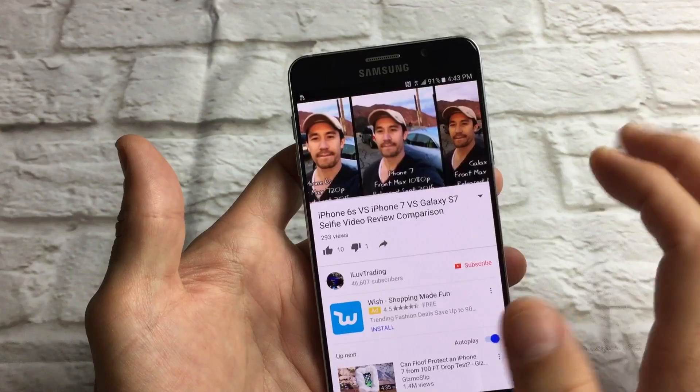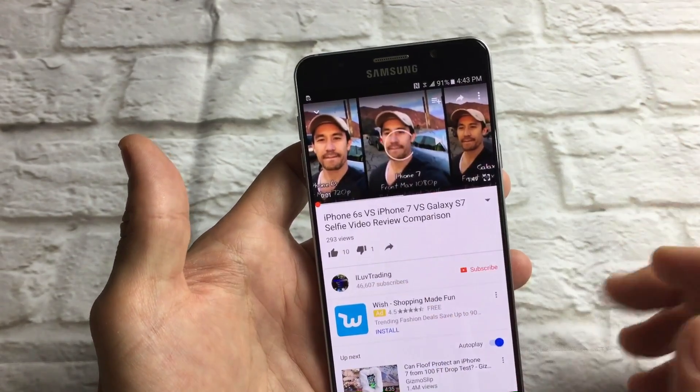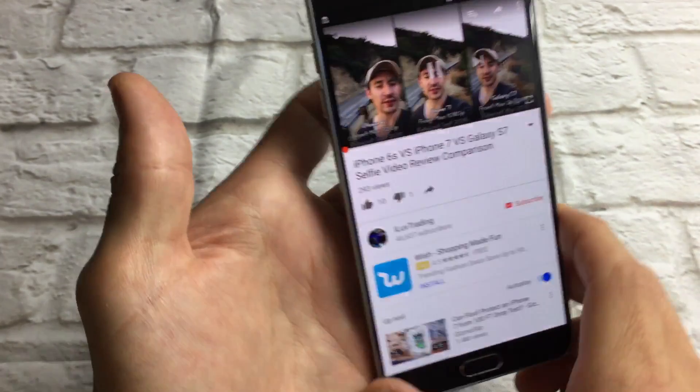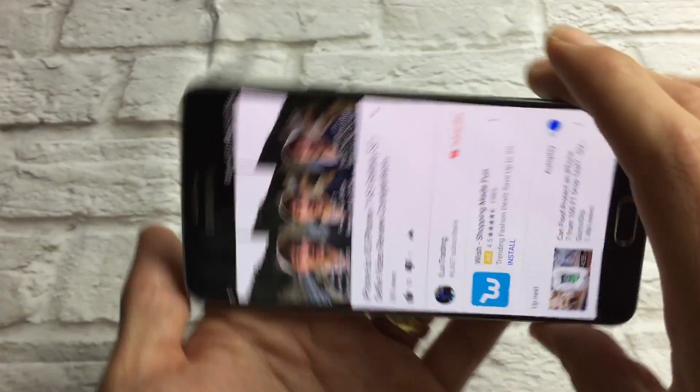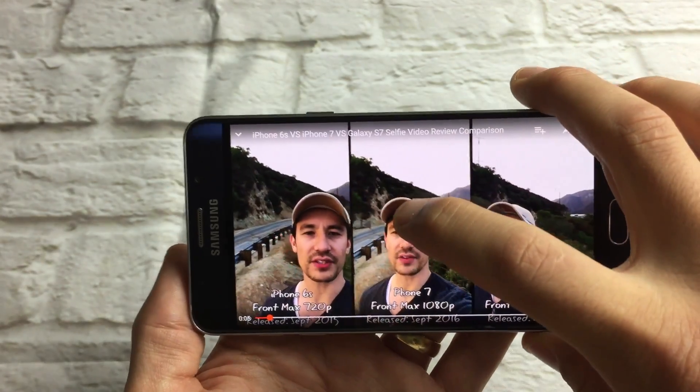Let's go to a YouTube video here. Here's a YouTube video — it's in portrait. If I turn it over, it's going to go into landscape mode.